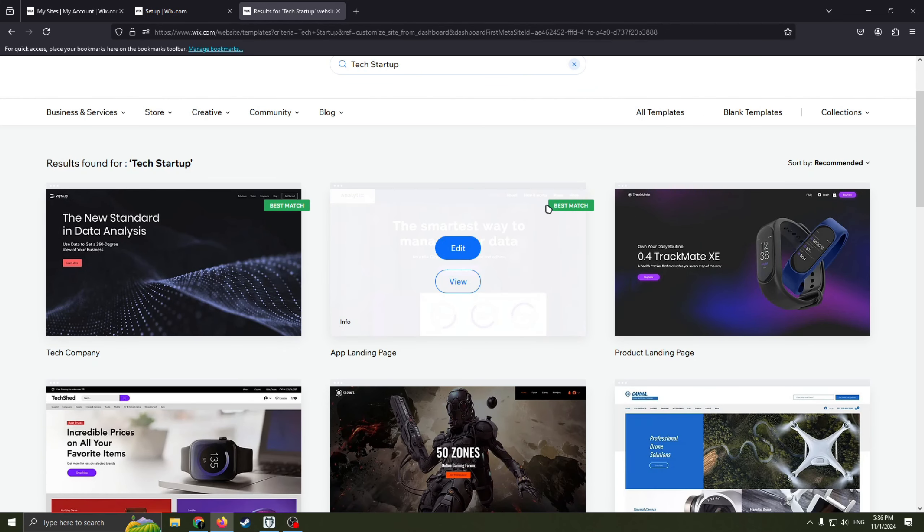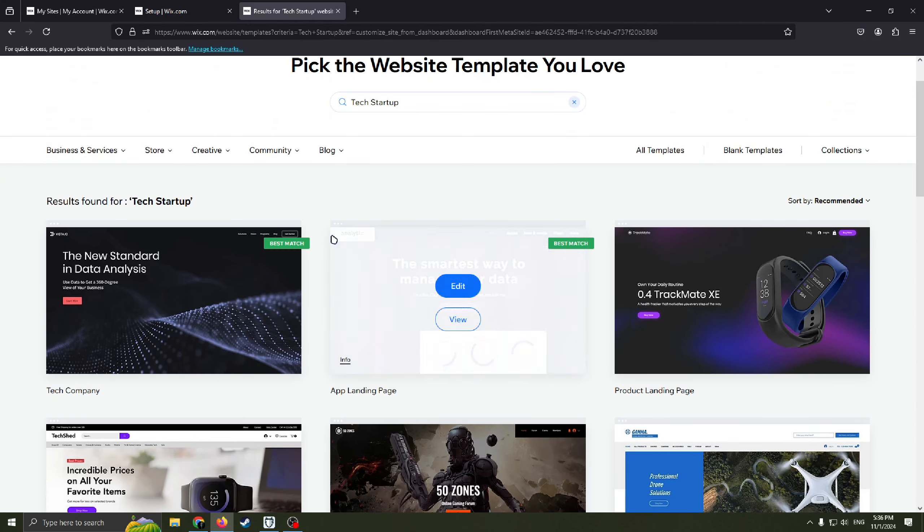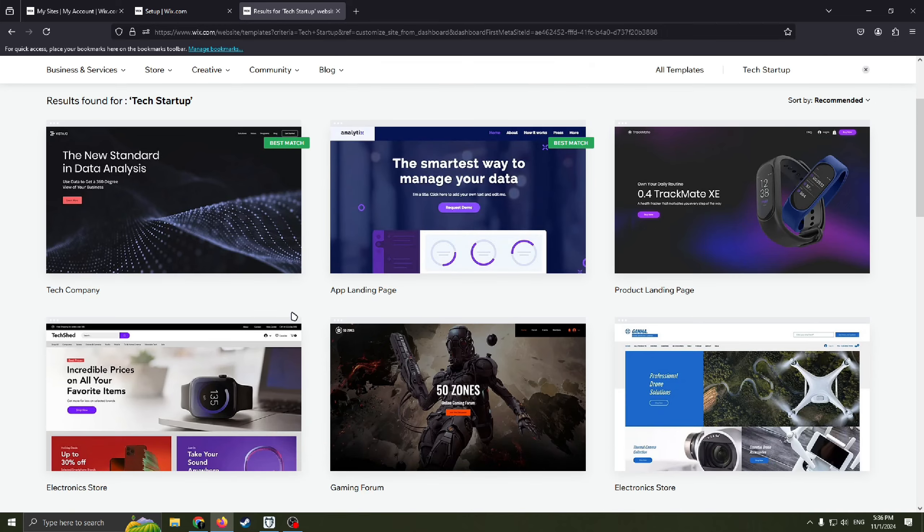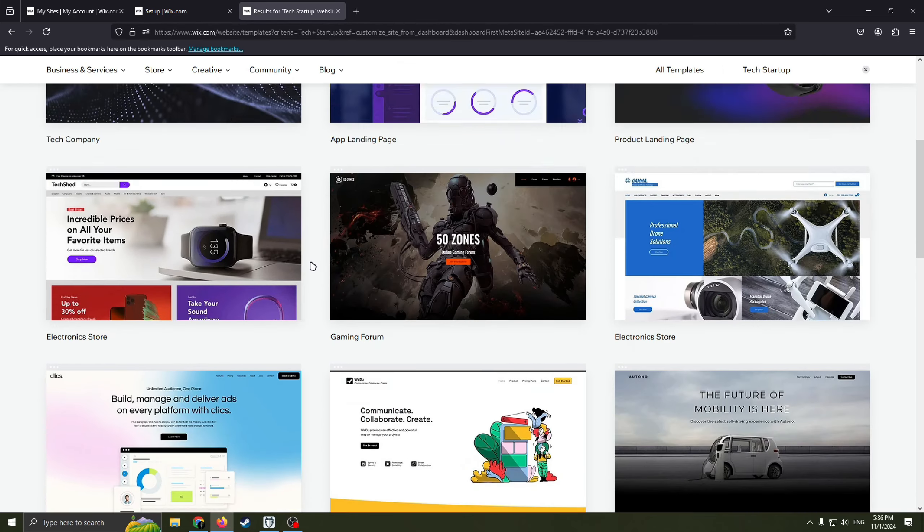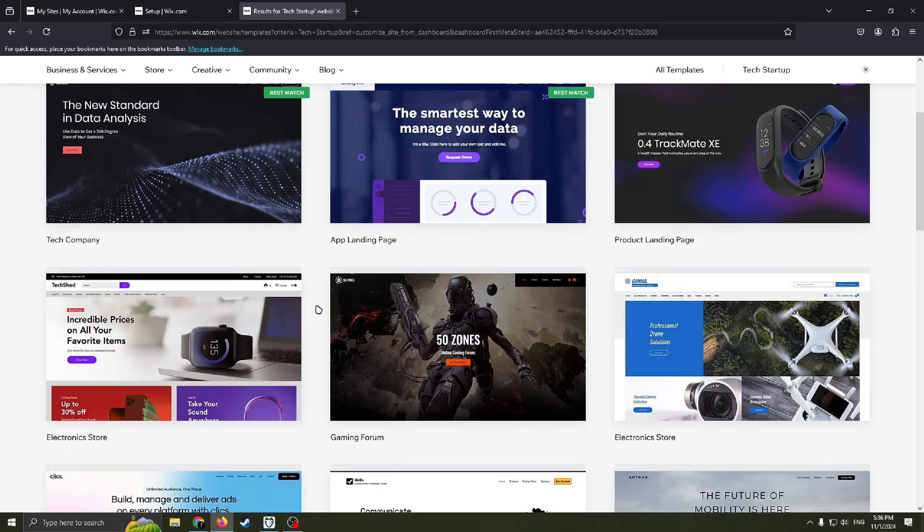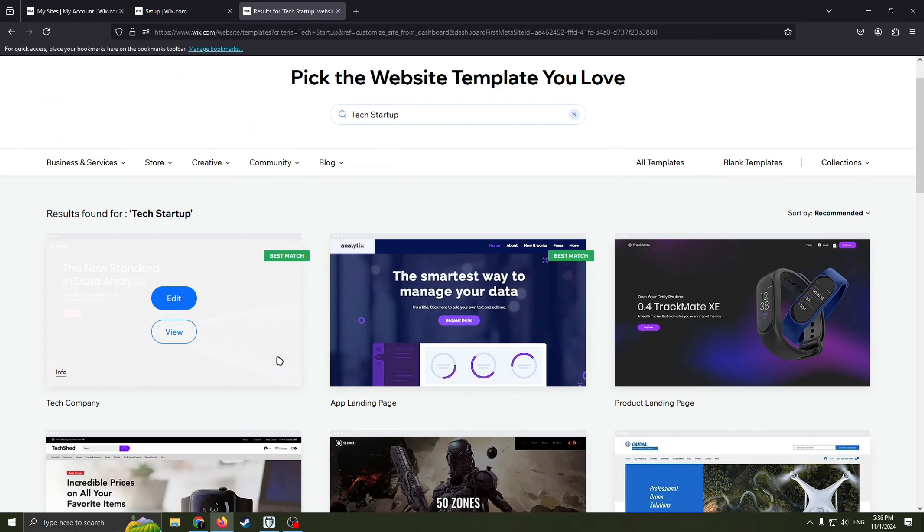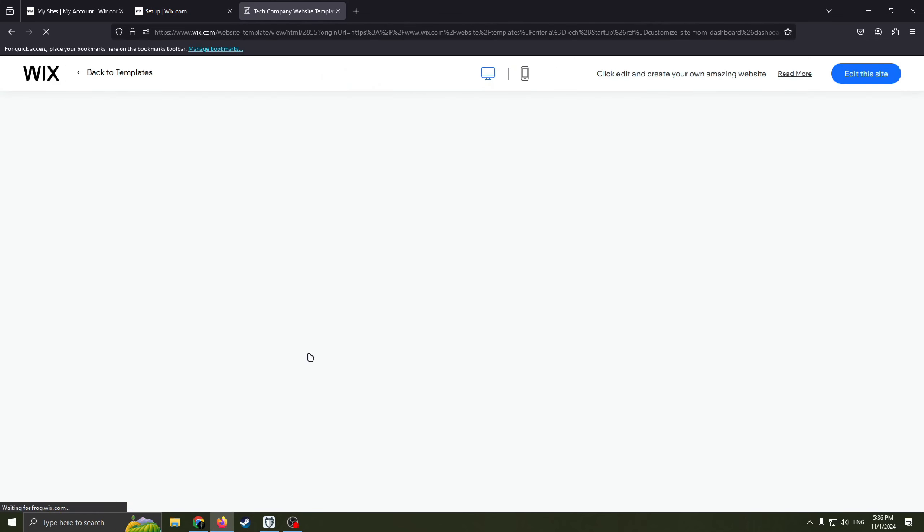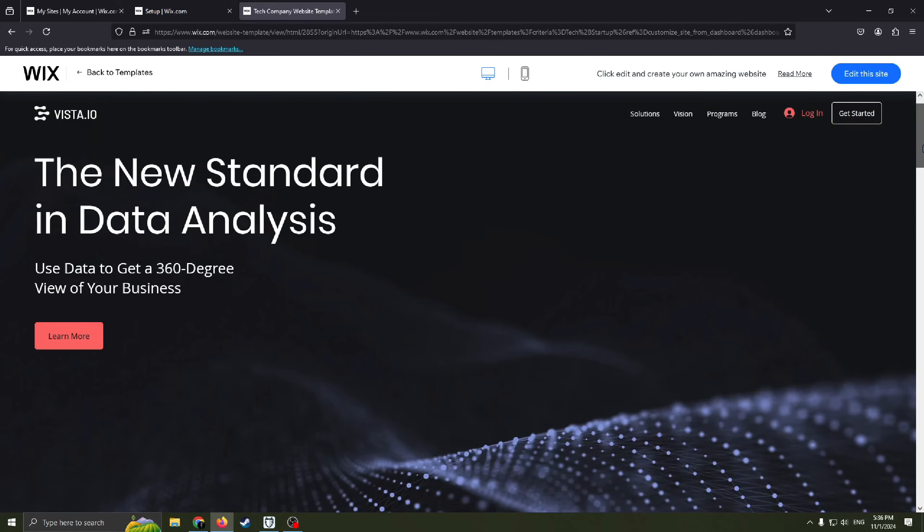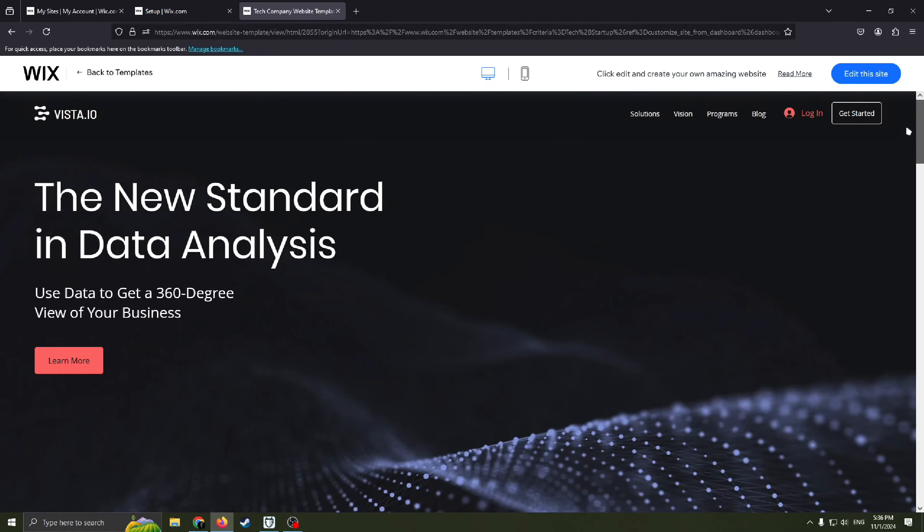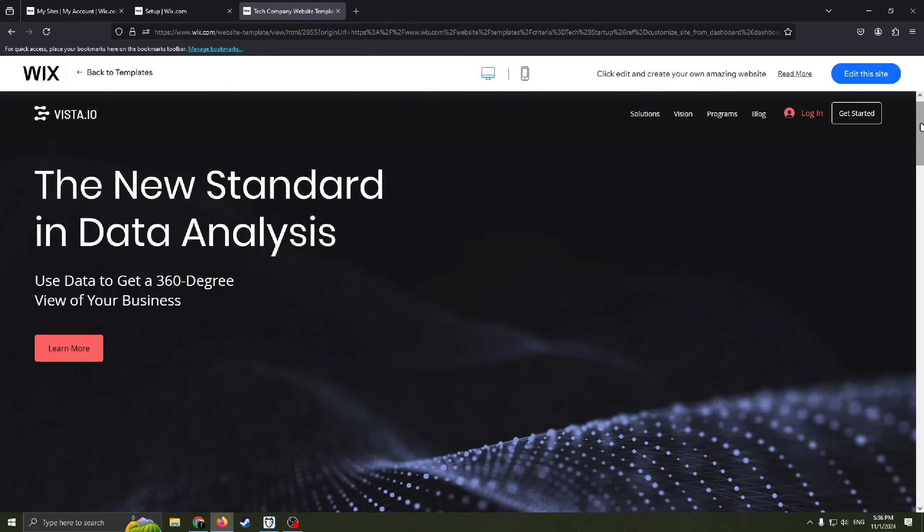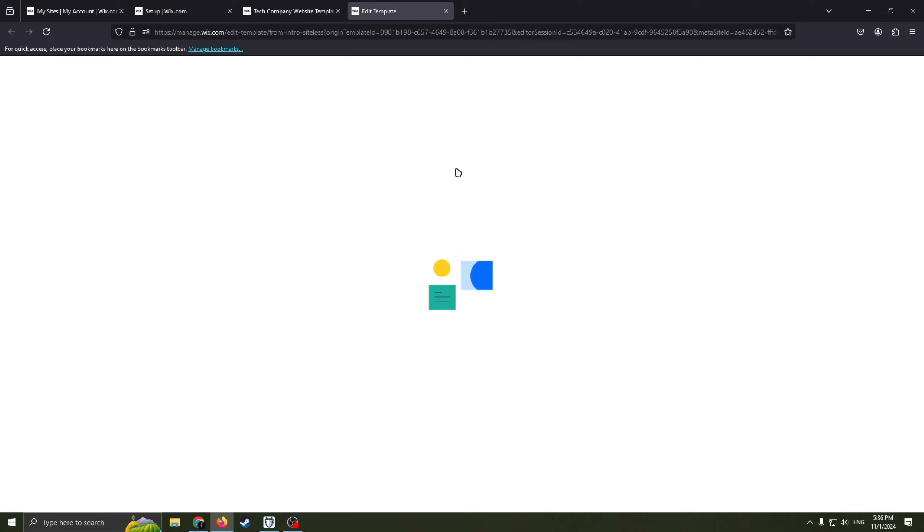So the next step we need to choose the template that you think is the best for your website. To be honest all templates are really nice but I really like this one. Also this is the best match as you can see here. We can view this website, this template. And if it's nice we can choose this one by clicking this button edit this site. And you will be redirected to Wix website editor.